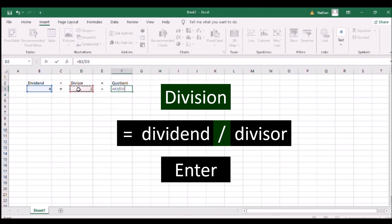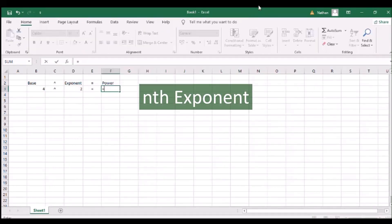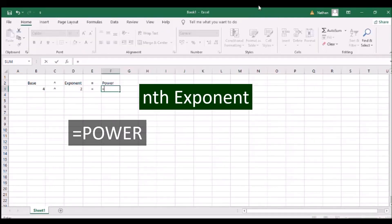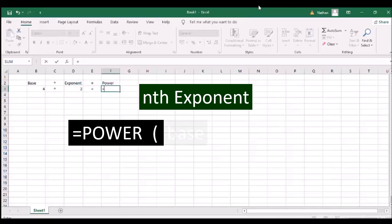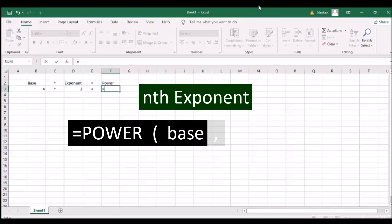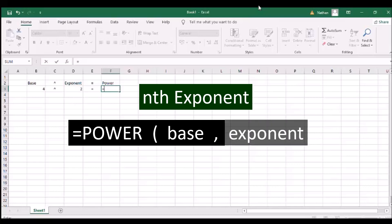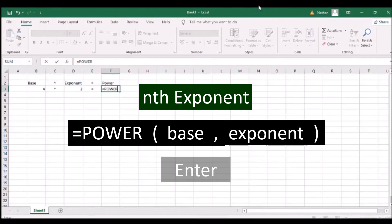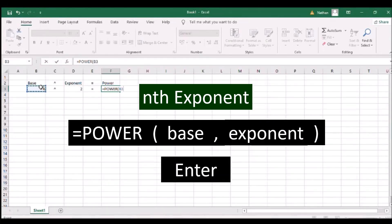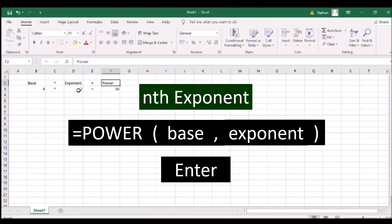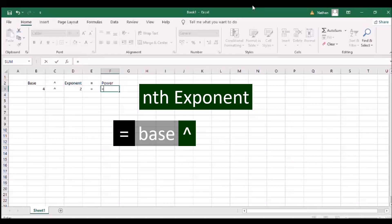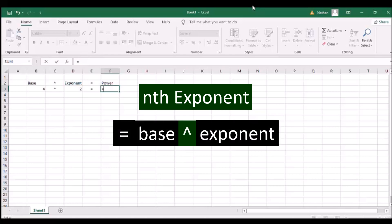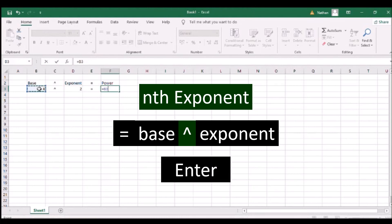A division shortcut is using the slash sign between two numbers. To compute for the exponent of a number, type POWER and an open parenthesis, the first number as the base, a comma, the second number as the exponent, and a close parenthesis. Then press ENTER. An nth exponent shortcut is to use the caret sign between the base and the exponent, which refers to the number of times the base is multiplied.